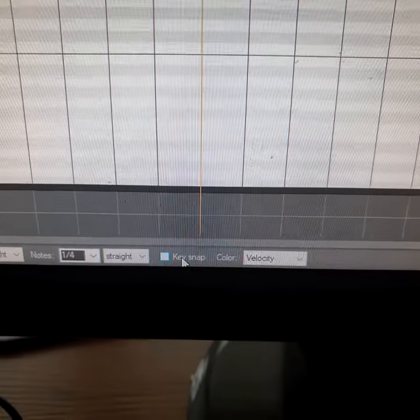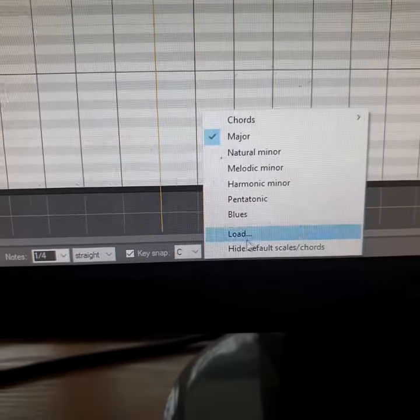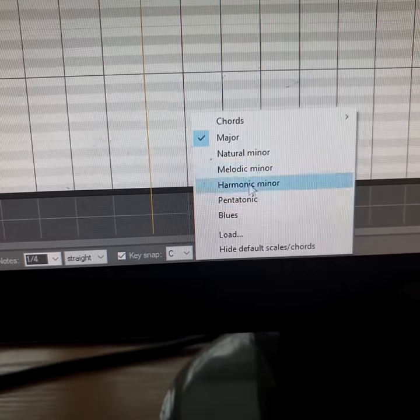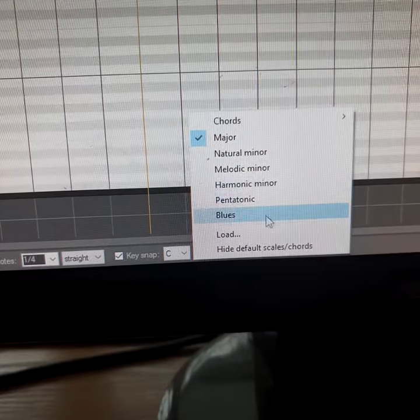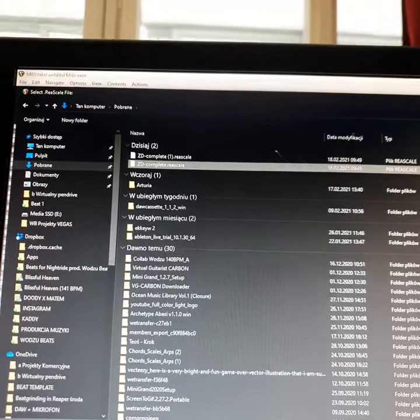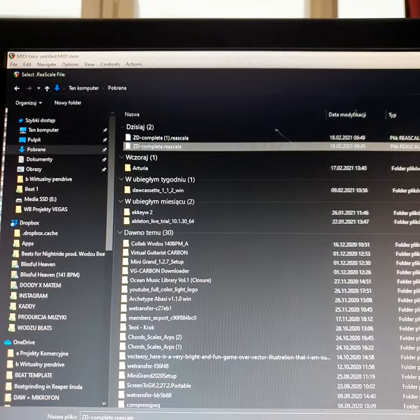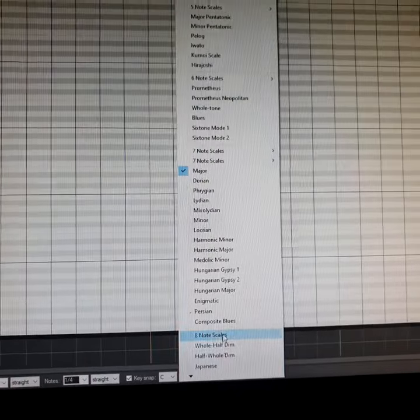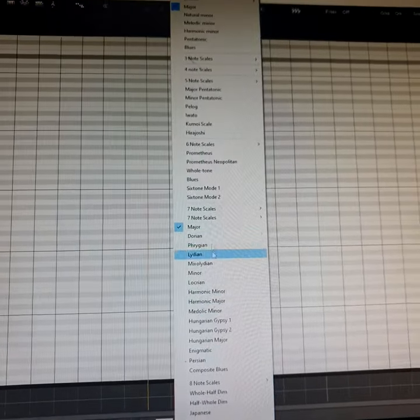At the bottom of the MIDI editor, turn on Keysnap. By default, you have only a few basic scales. But just click load and open the file you've downloaded. Now you have this huge list of scales.